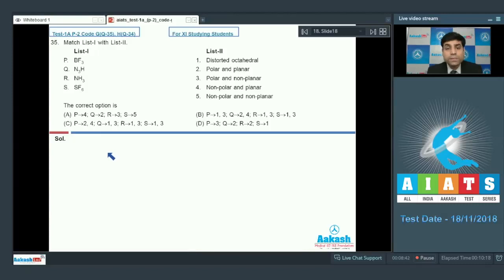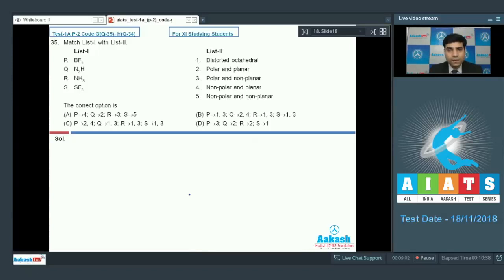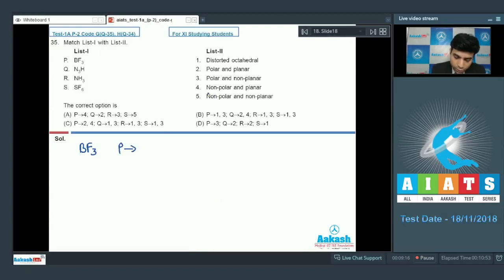This is question number 35 from code G and question number 34 from code H — match List 1 with List 2. List 1 has compounds with some properties. For BF3, it has trigonal planar geometry and a net dipole moment of zero — it is planar but nonpolar. So P matches with 4 (nonpolar planar).